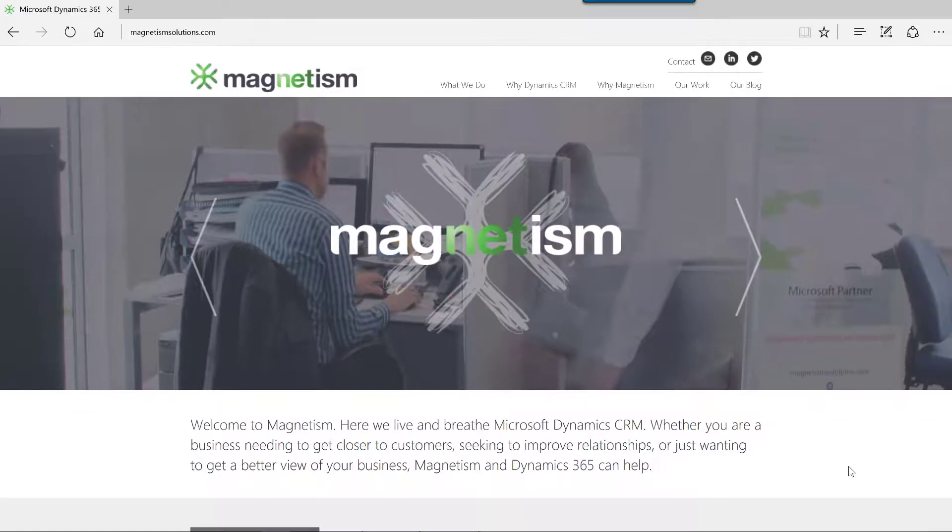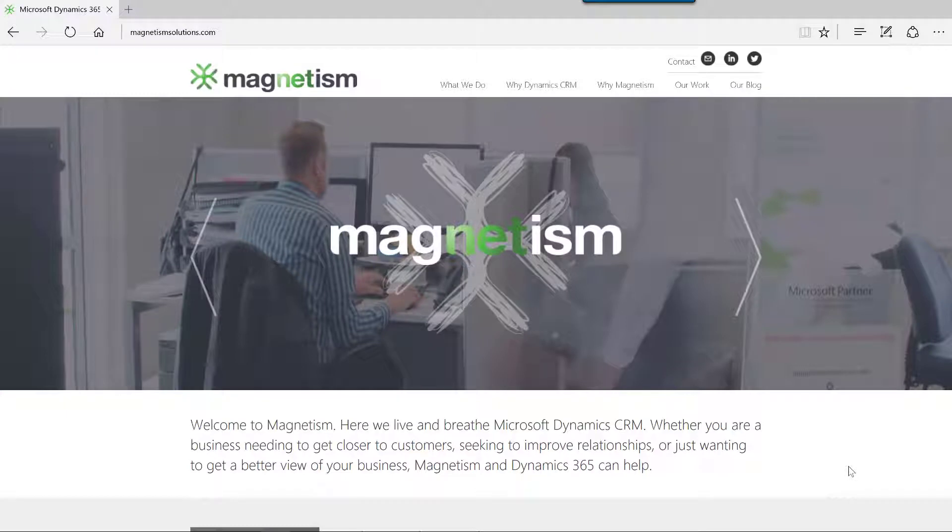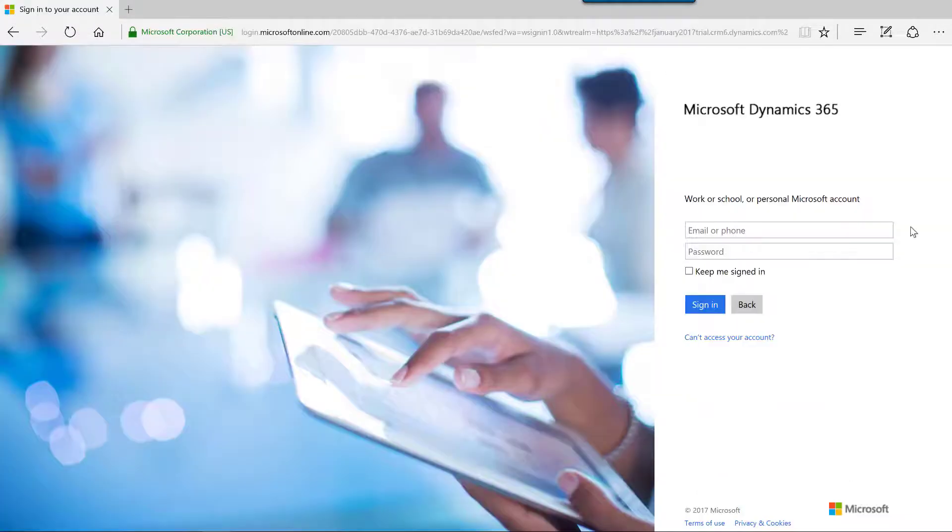In this presentation, I'm going to demonstrate how to install and configure the free Microsoft Dynamics 365 app for Windows 10, and how to sign into an online trial of Microsoft Dynamics 365 for sales using the app. I will also demonstrate some basic navigation to get you started with using the app.